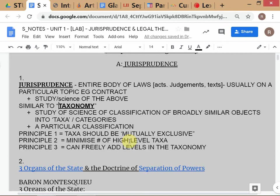Taxonomy is used in two senses, just like jurisprudence. In the first sense, taxonomy is the science of classification. If you remember your biology class, you have genus, species, mammals — human beings are mammals, but not all mammals are humans. We are called Homo sapiens. Dogs are also mammals but are not called Homo sapiens. This entire science of classifying a set of objects into reasonable categories is called taxonomy.